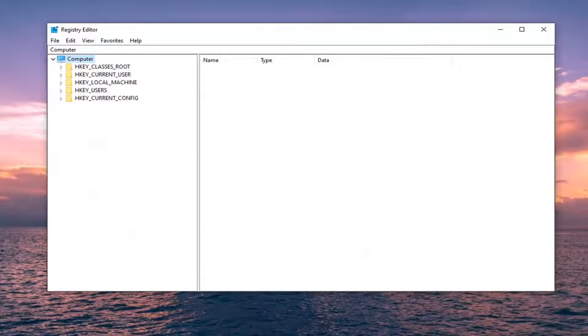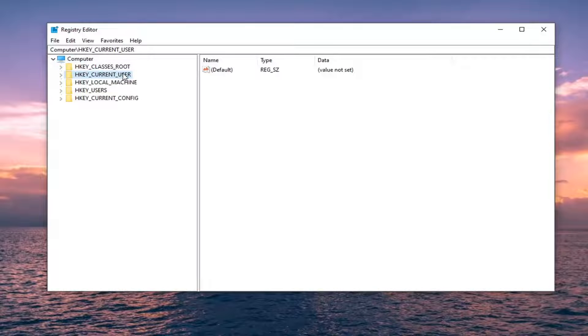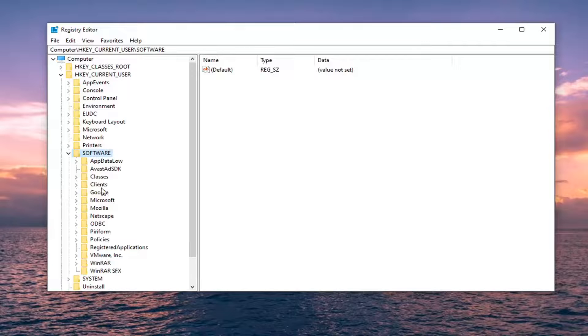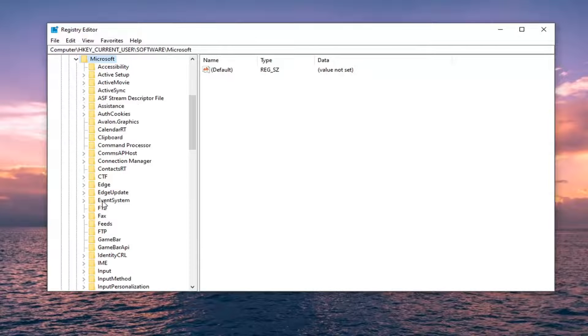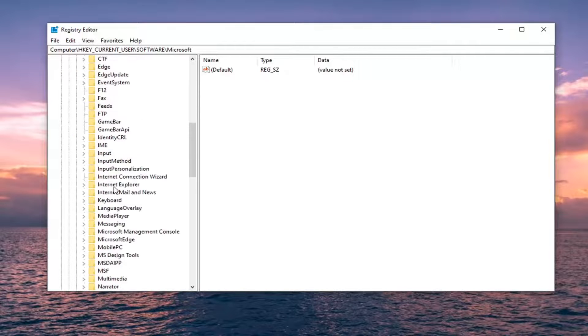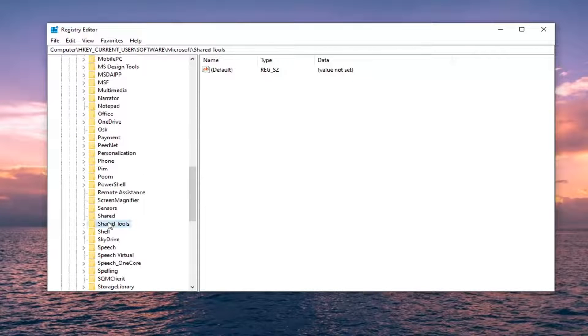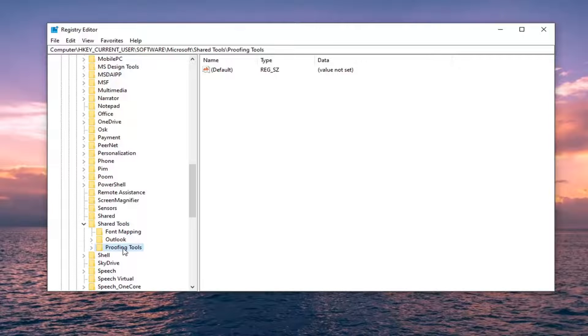Now ready to begin. You want to first start by double clicking on the HKEY_CURRENT_USER folder. Do the same thing now for the software folder. Same thing for Microsoft. Locate shared tools, double click on it. It should be a proofing tools folder, double click on that.